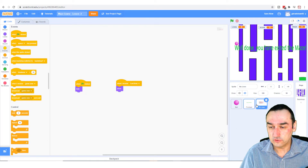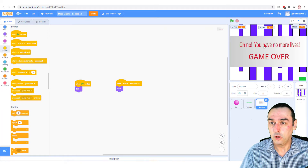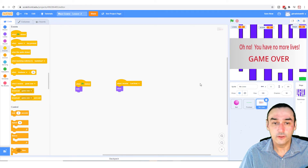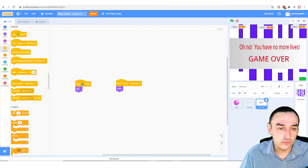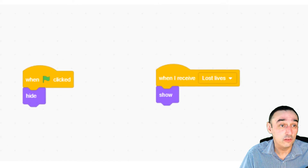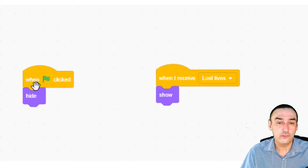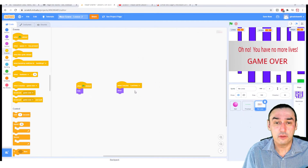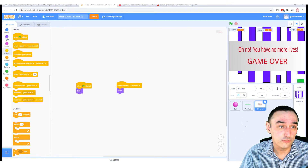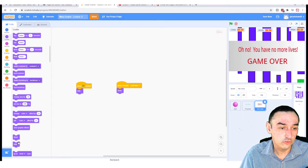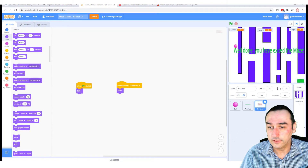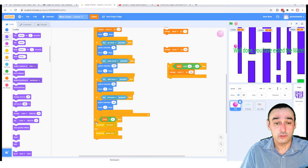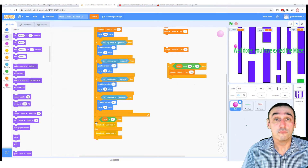So now I've got this new sprite saying 'oh no, you have no more lives, game over', and I'll just move that so it's in the right place. I've created two things: when clicked, I'm going to hide this message. When I receive the broadcast message 'lost lives' from the main code, I'm going to show myself — I go to looks and use show. So it shows the message.